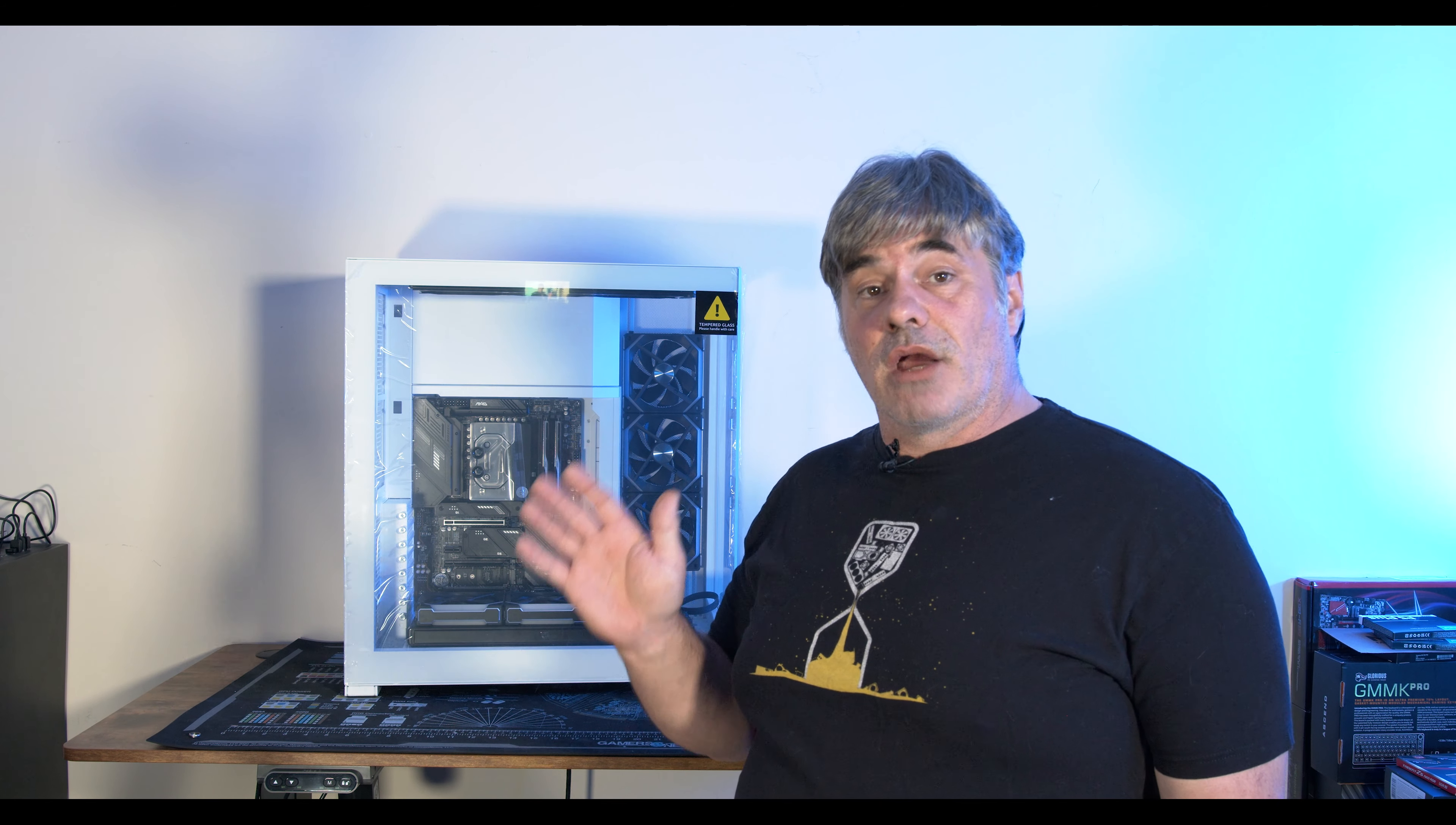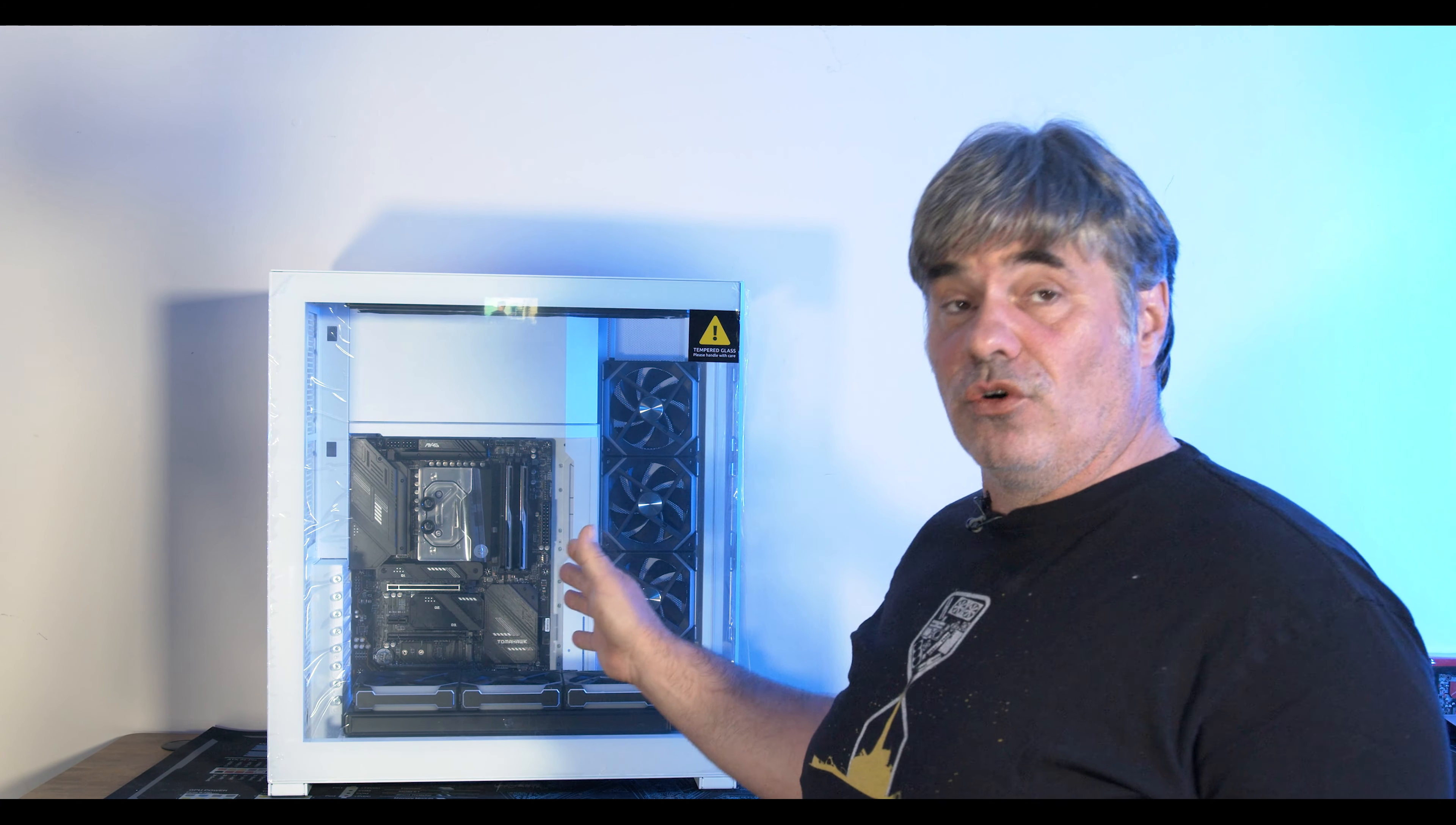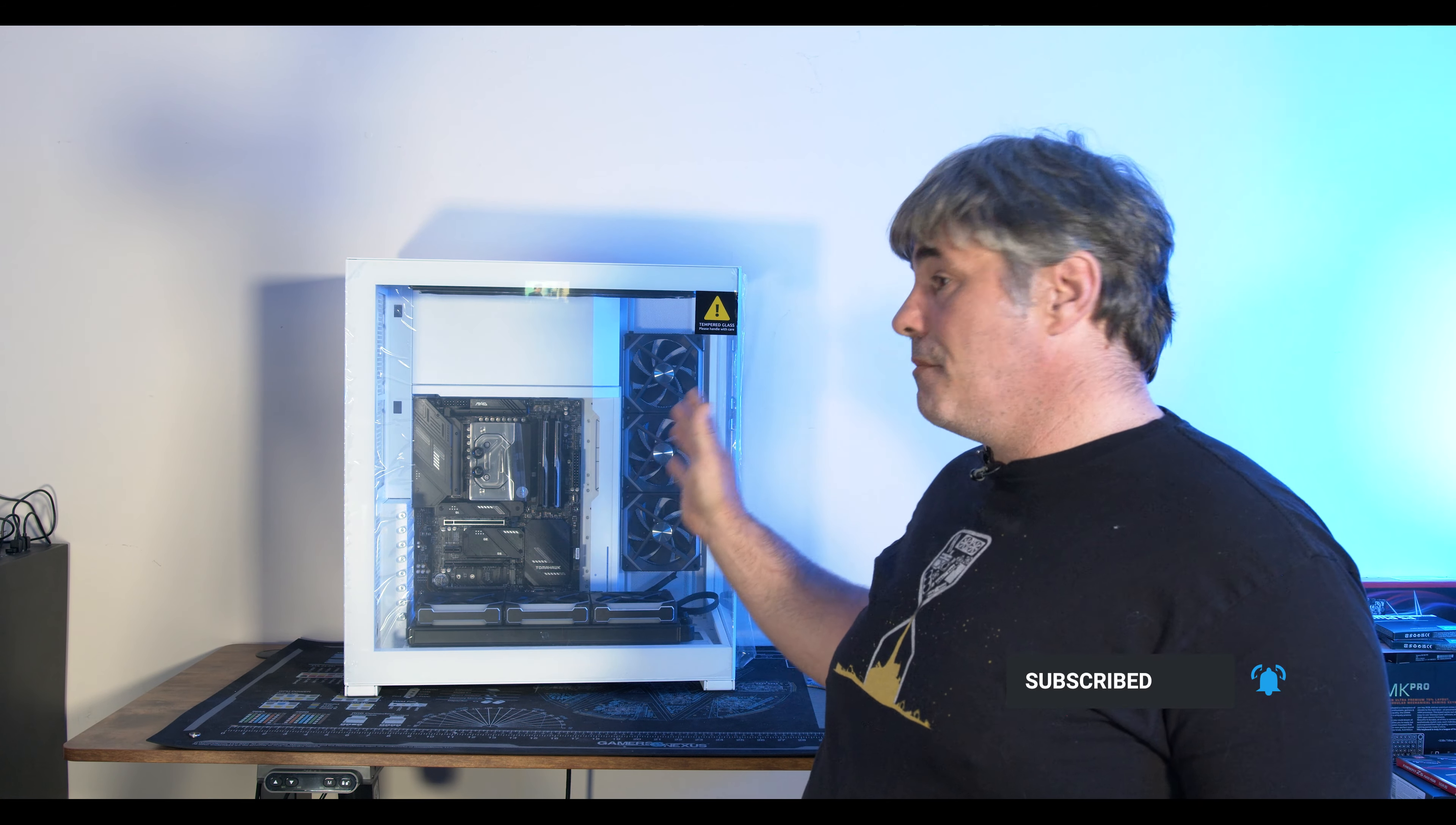All right, welcome to Creator Hardware and today we're looking at the Phanteks NV7 case. As you can see I'm doing a full watercool build in this PC that'll be coming up on the channel so get subscribed if you want to see the build.